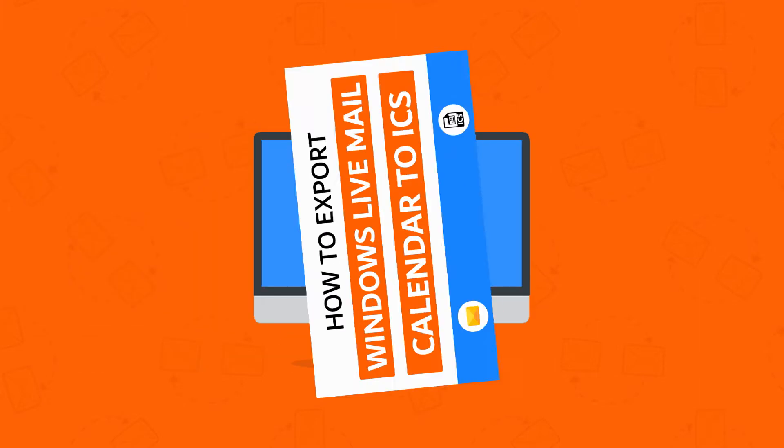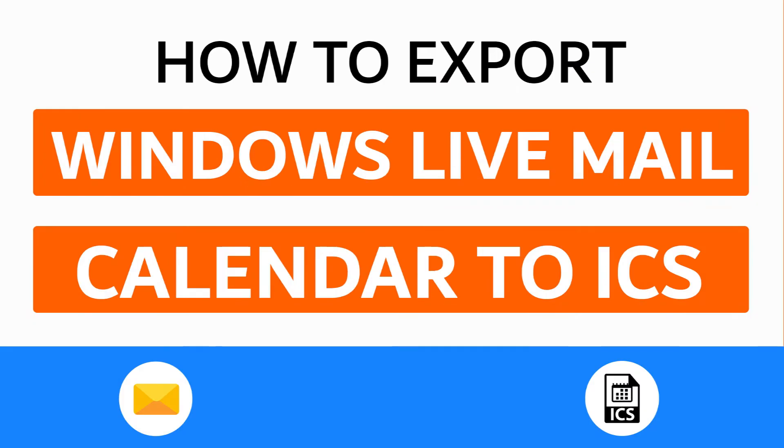Hello everyone, in this video tutorial we are showcasing the steps for how to convert Windows Live Mail Calendar to ICS format using Windows Live Mail Calendar Migrator, an amazing utility.